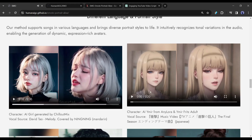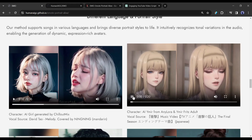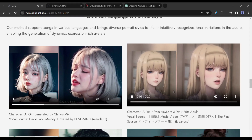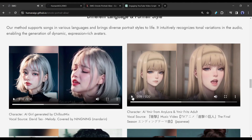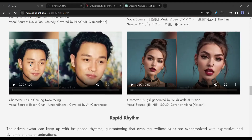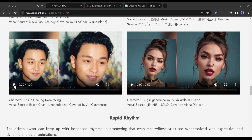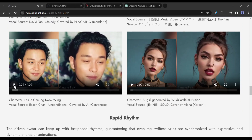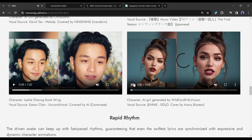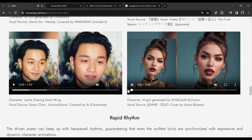The AI Emer from Annie Laura with a Japanese song, 'The Final Season.' Next, Leslie Cheung Kwok-Wing with 'Li Si Chan — Unconditional,' covered by AI. And an AI girl generated by Wildcard XXL Fusion with the Korean song 'Jenny.'